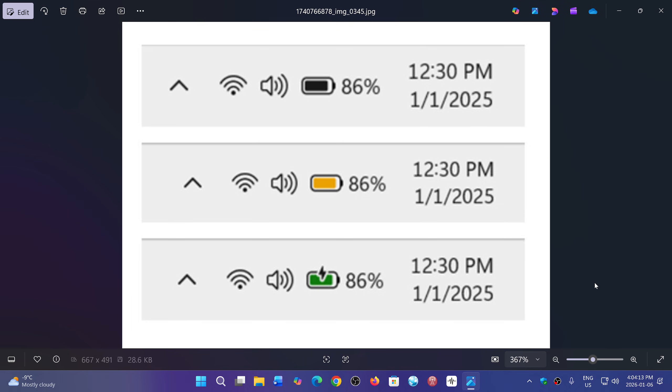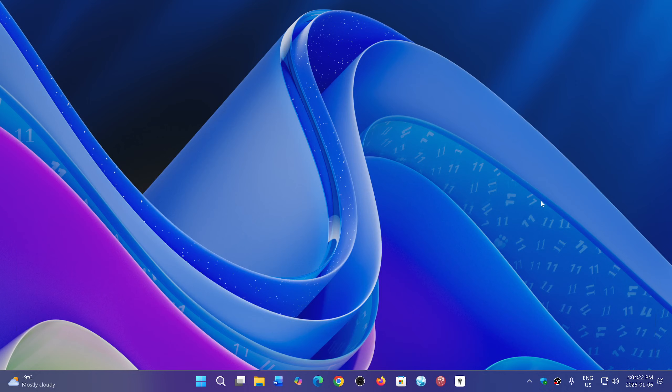So if you have a laptop or a Windows tablet PC, this is a welcome change, a better battery indicator. It's nice.